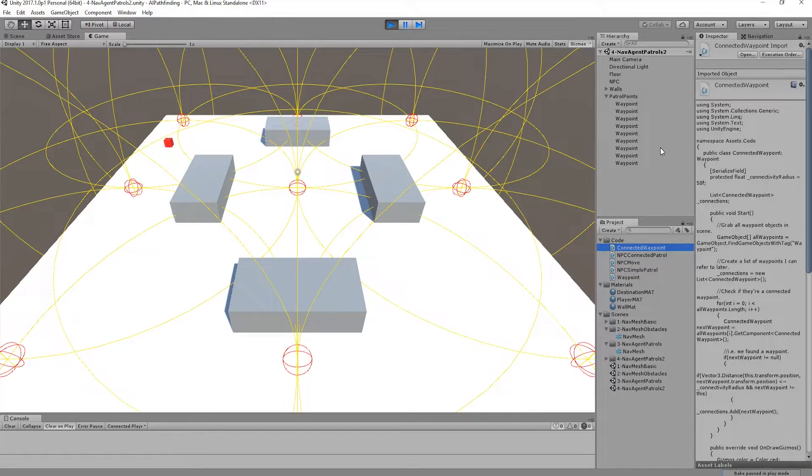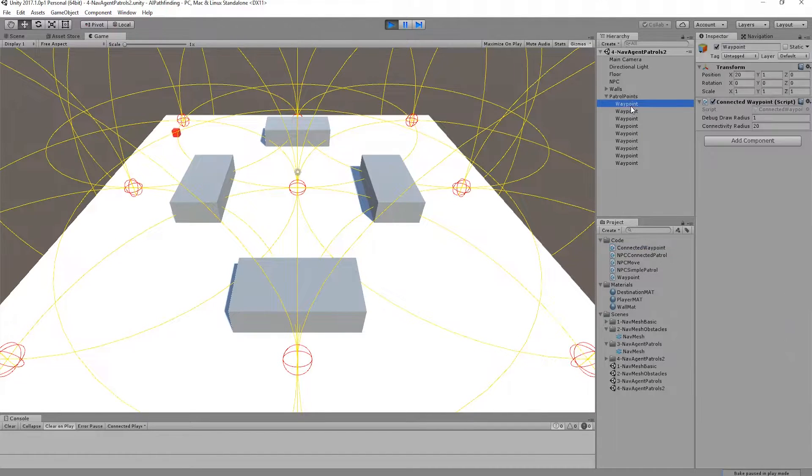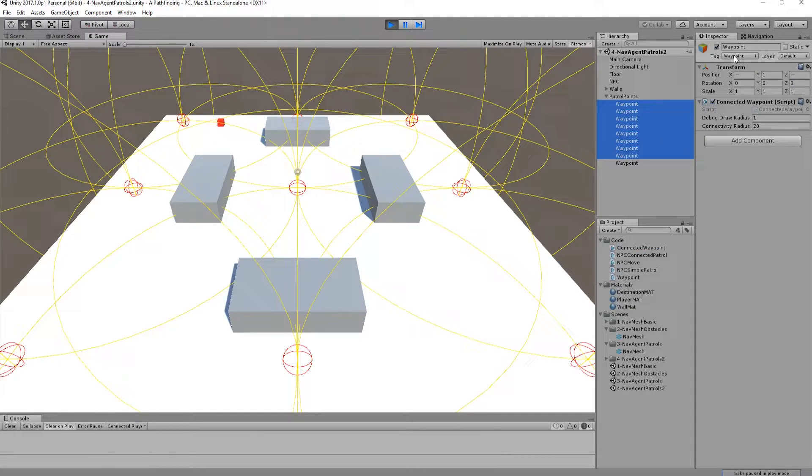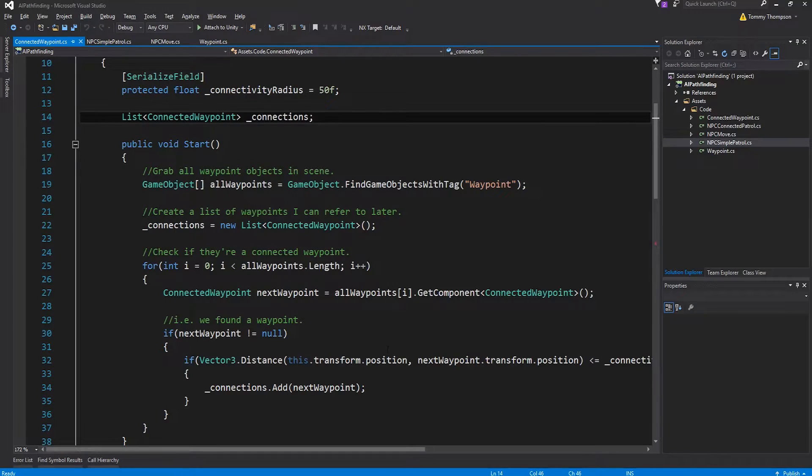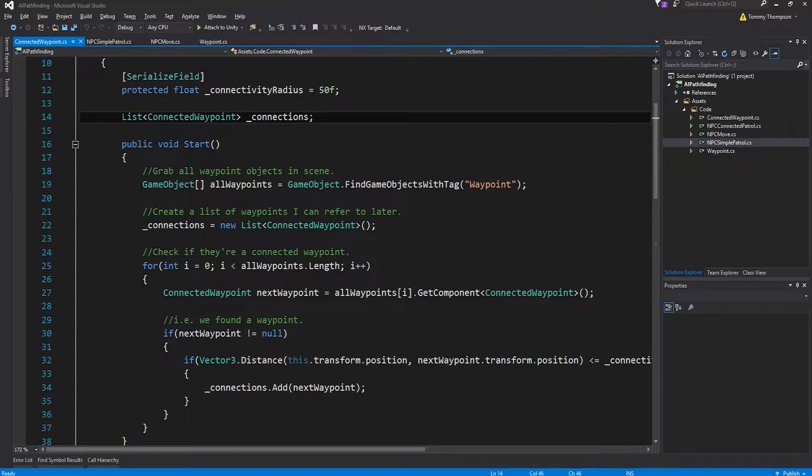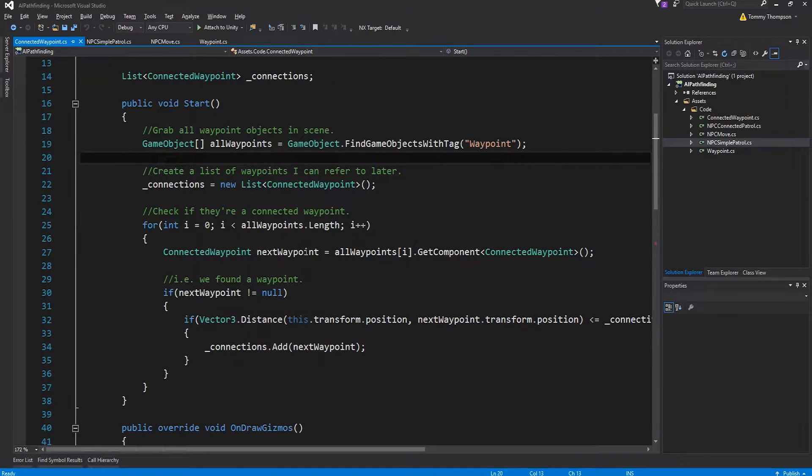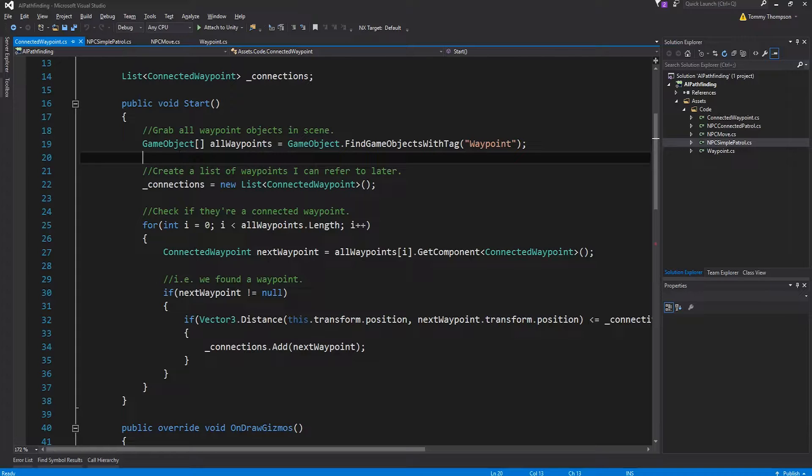So I grab every waypoint object that I have in my scene. One of the things I added in this video was that each of these waypoints now uses the waypoint tag that I've built in the engine. And then it finds every game object with this tag. We then create the empty list.